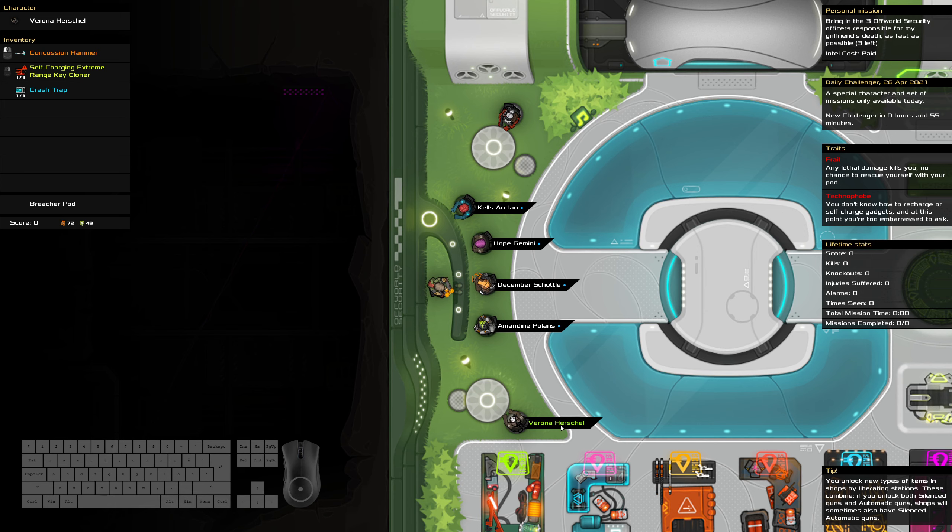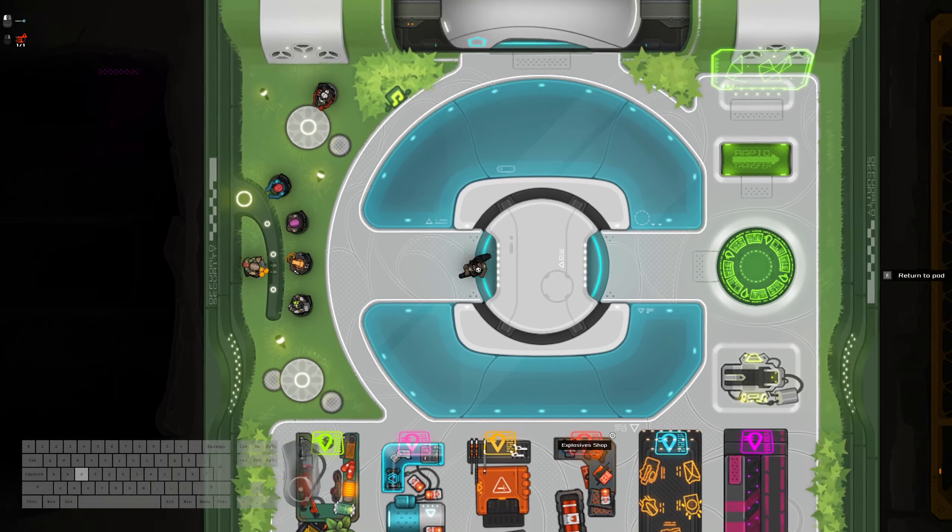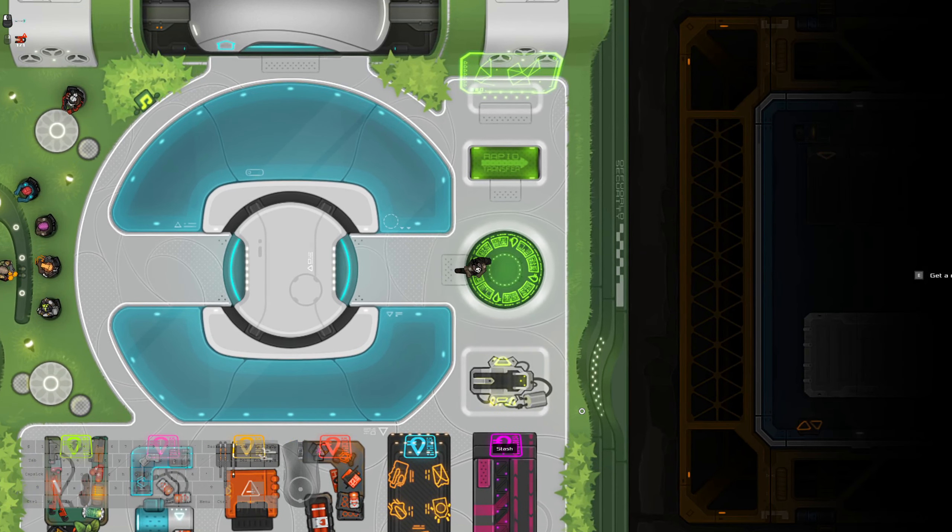Let's see. We've got Conch Hammer, one key cloner, a crash trap. That's useful to have, and a regular breacher pod. Let's go.